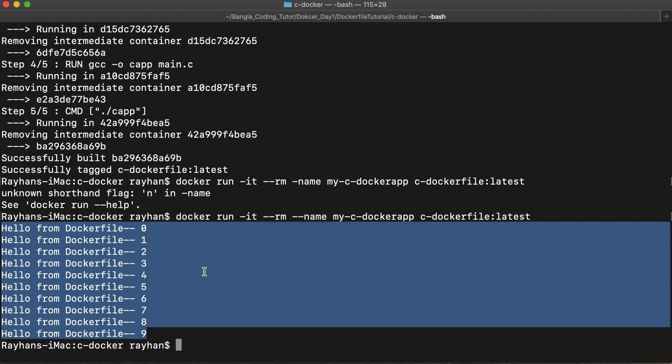That's basically all. You can dockerize any application — Python, Ruby, Java — it works in a similar way. You just need to write the proper commands in your Dockerfile. That's all for today, thank you.